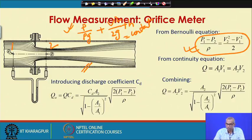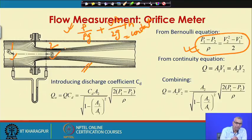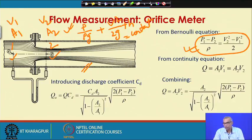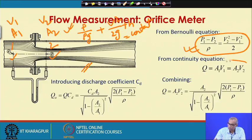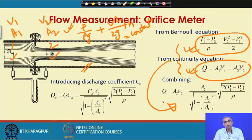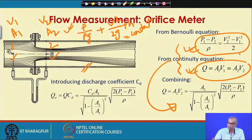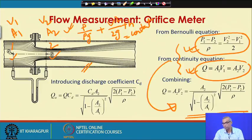From the continuity equation, the flow here equals the flow there. If the area at point 1 is A₁ and at point 2 is A₂, and velocities are v₁ and v₂, we can write Q = A₁v₁ = A₂v₂, where Q is the volumetric flow rate. Combining the Bernoulli's and continuity equations gives an expression for the flow rate in its final form.